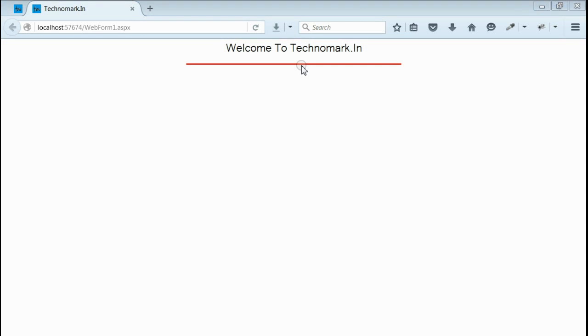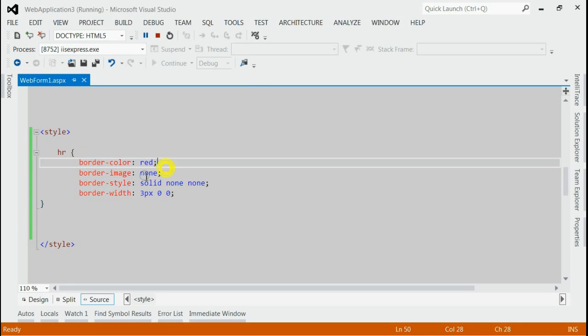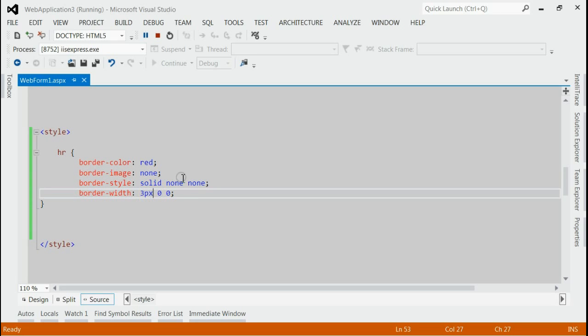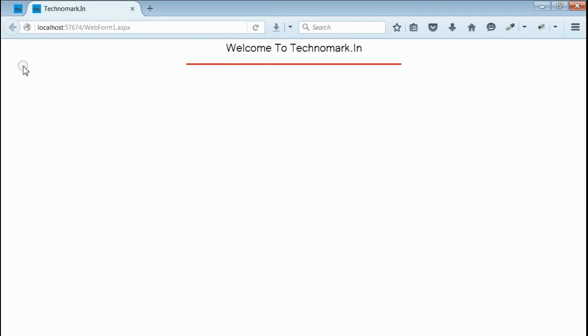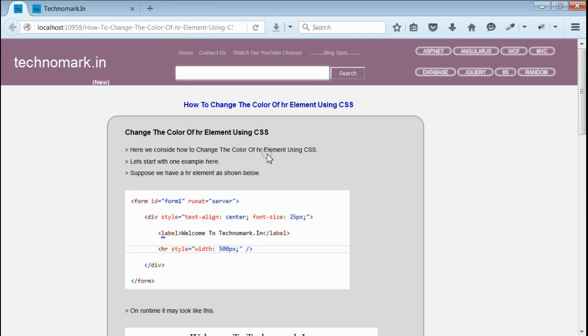All we have provided is border-color equals red, border-style equals solid, and border-width equals 3 pixels. That's all. By doing this method, we can change the color of an hr element using CSS. Thank you guys for watching this video. Please visit technomark.in for more information.